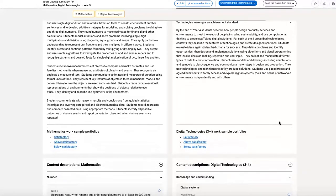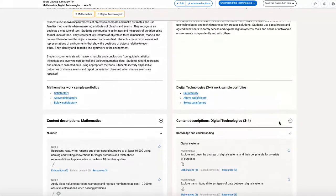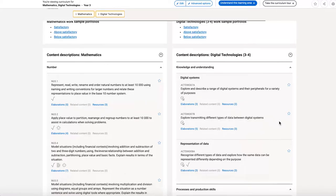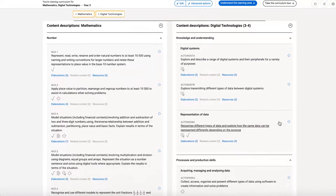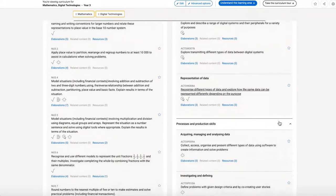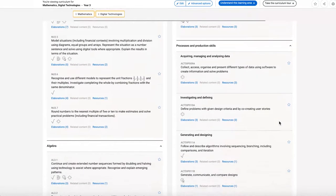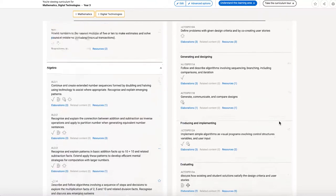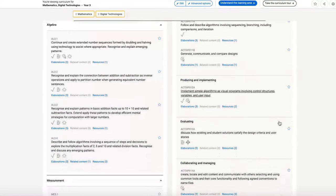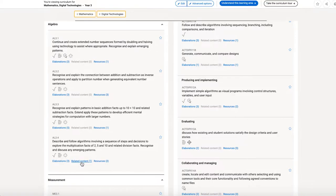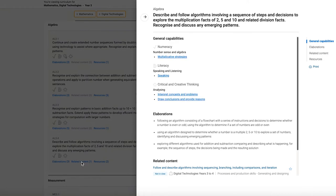Scrolling down, I want to show you another piece of new functionality we think will be really helpful to teachers looking to integrate curriculum. And that is related content. So this particular content description here has been tagged as having related content. So let me jump into the content description slide out.